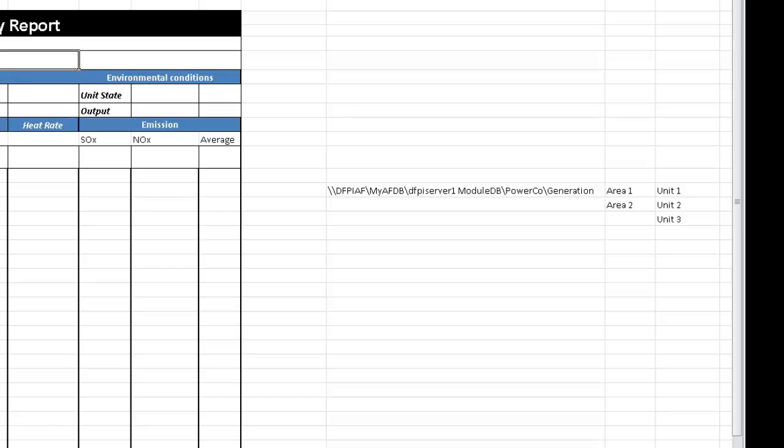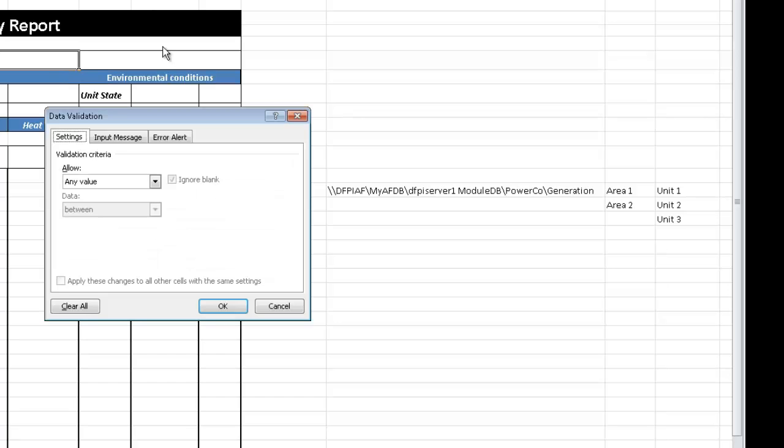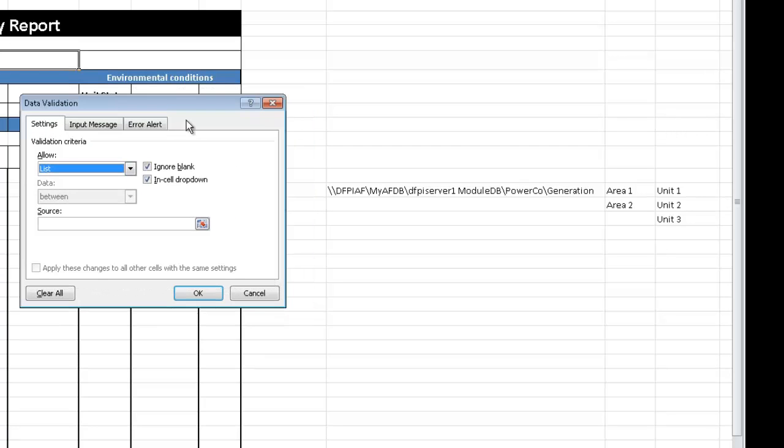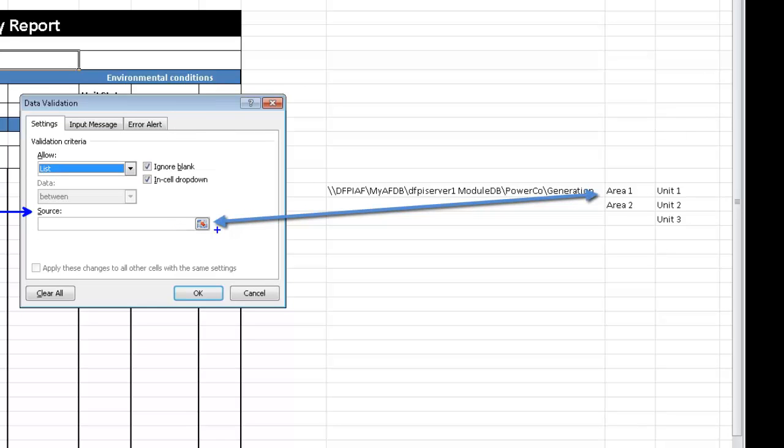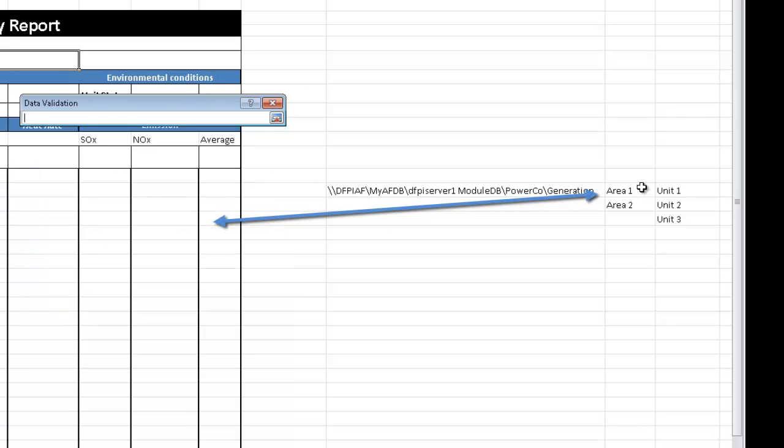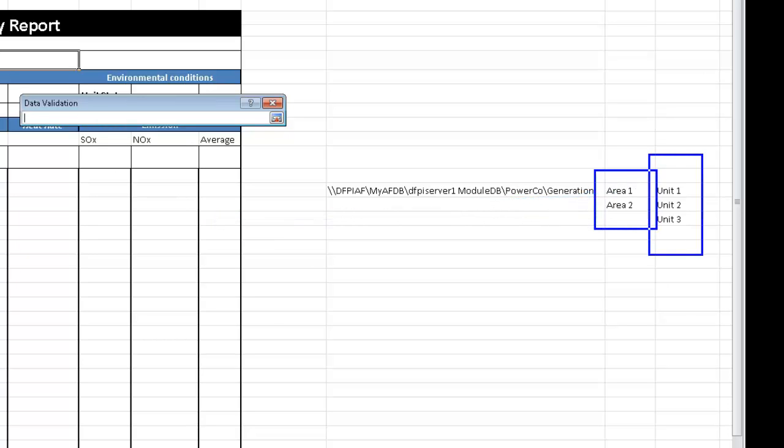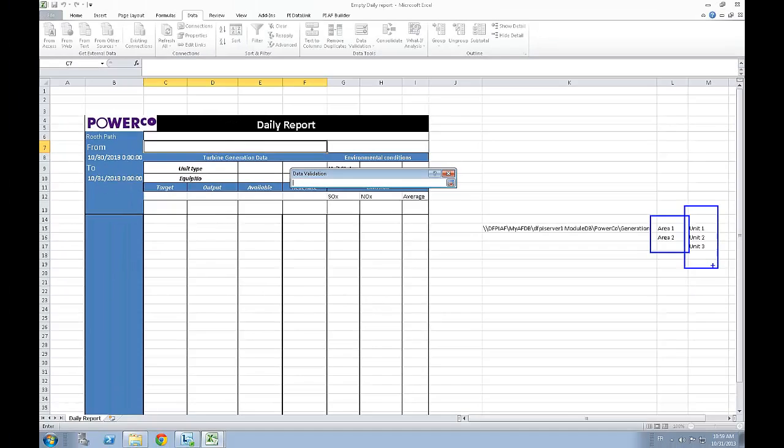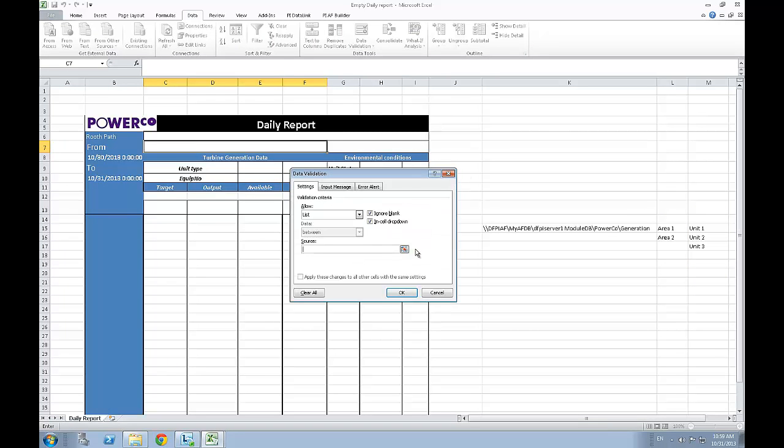To create a list, simply select the data tab in Excel and then choose data validation form. In the data validation window, you will have two validation criteria to fill. The first one in the allow section is to simply select list and after that, all there is left to do is to select the source for your list. In this case, it will be the different areas for the first drop down and the different units for the second one.